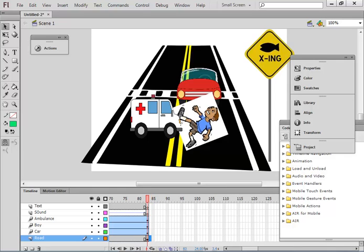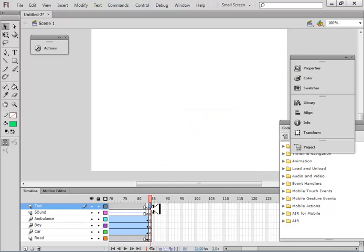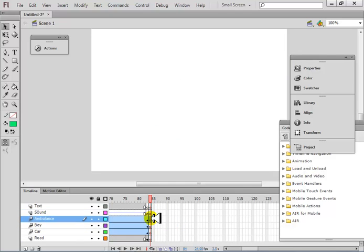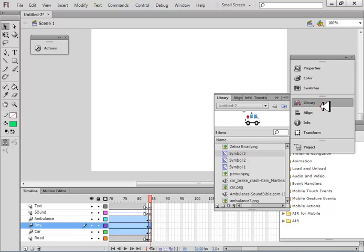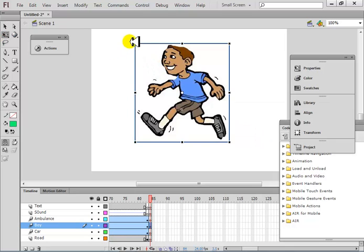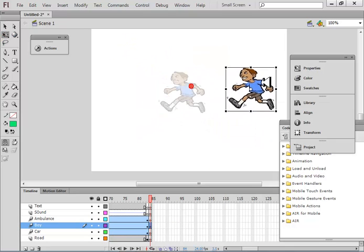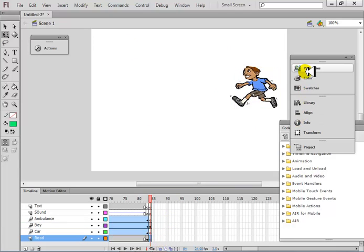So the text should be nothing, sound should be nothing, ambulance should not be here. But the boy should be here. Go to library, bring the boy here, make it a little small, place it from the zebra. The road should also be there — click on the road layer and insert frame so the road extends there.